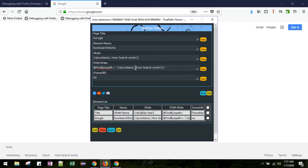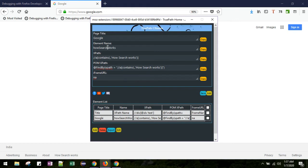In case this XPath is part of any iframe, then the iframe URL will be shown here. With this refreshed UI for this new TruePath version, it also creates the element name from the targeted web element itself.